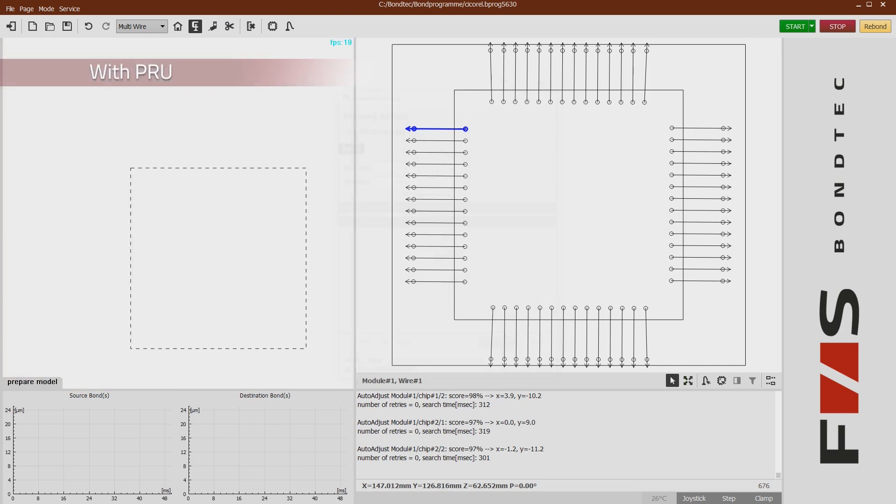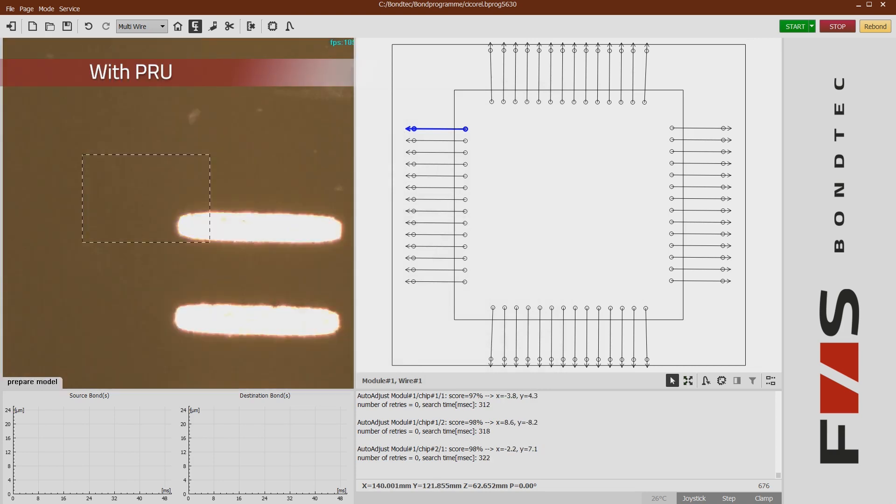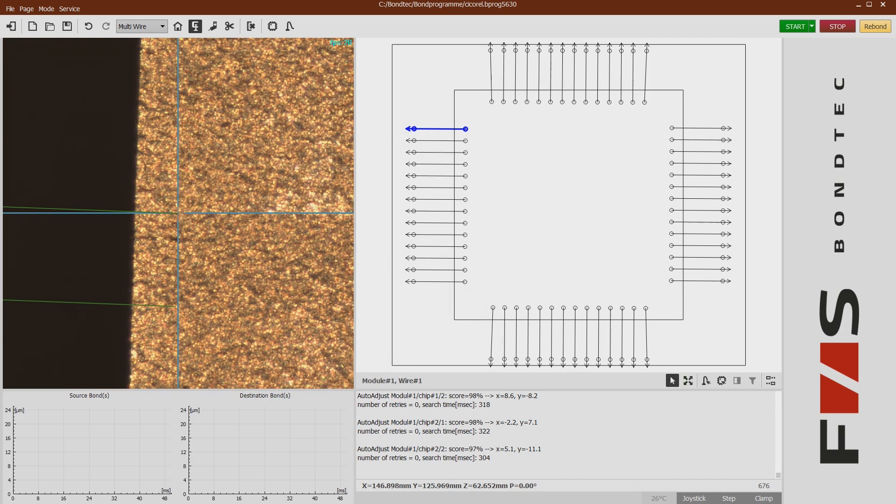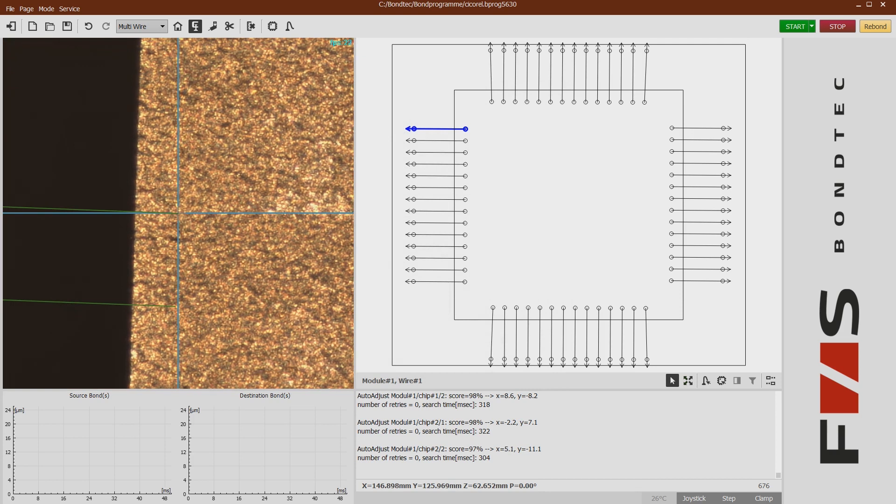Now the bonder goes to the program positions on the substrate and measures the offset of the actual spots from the program positions.